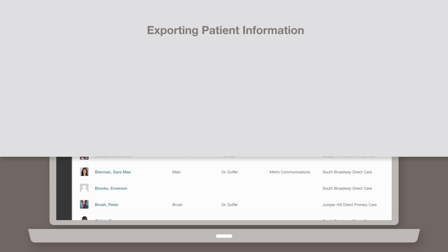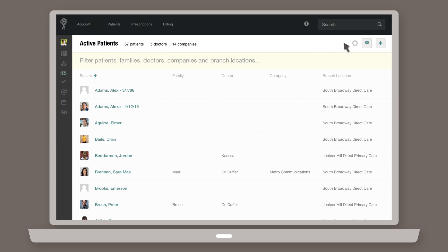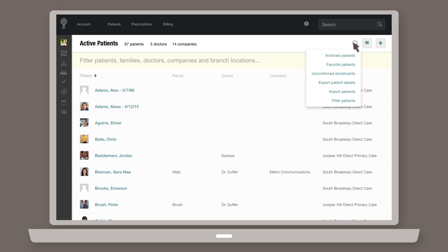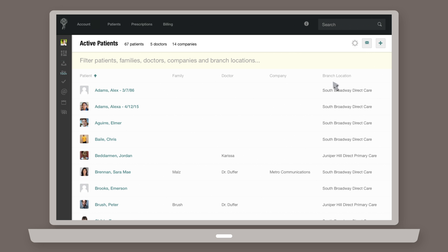To export patient information, click the Settings icon in the upper right corner of your Patients page. From the resulting drop-down, select Export Patient Details.